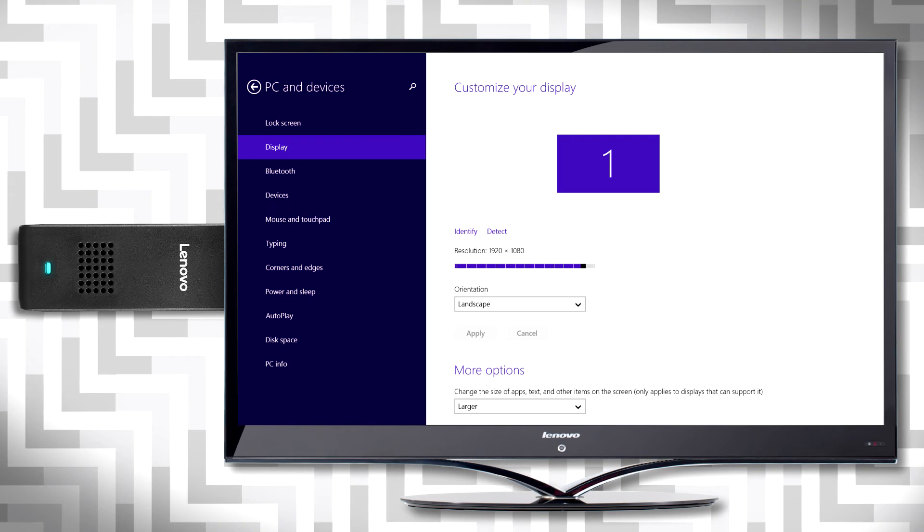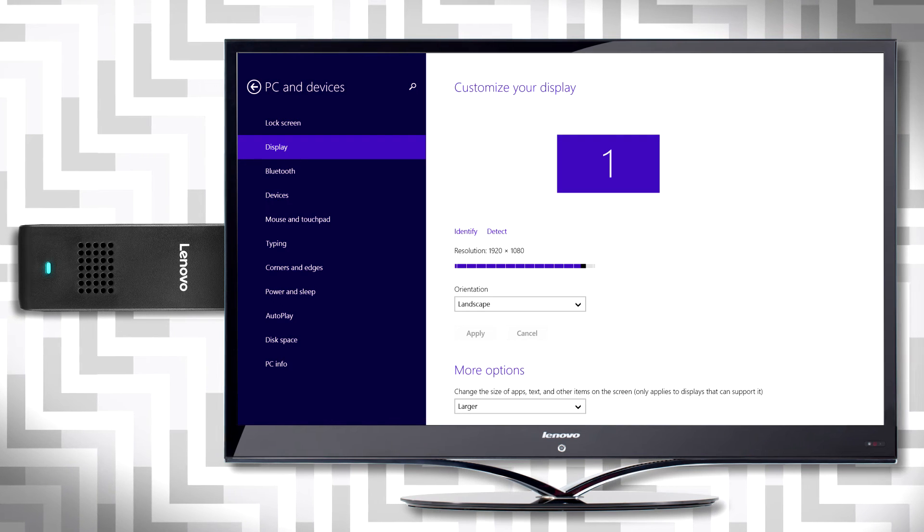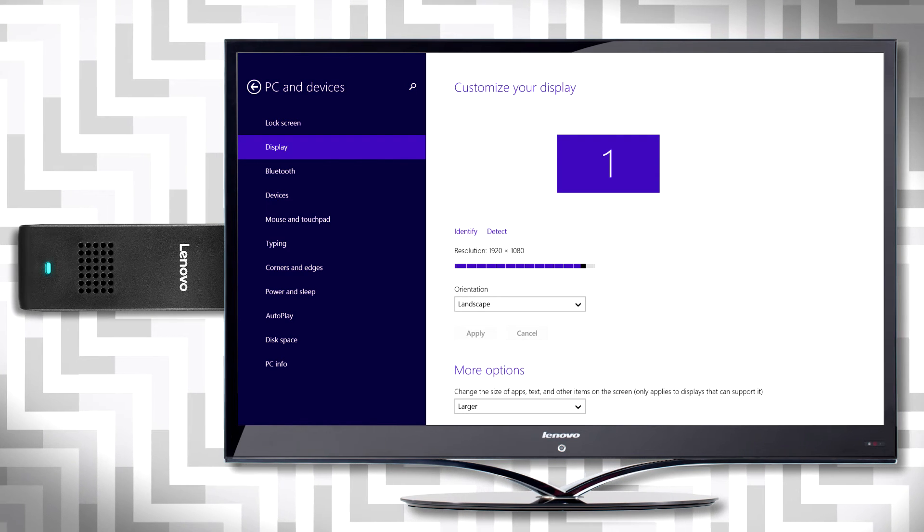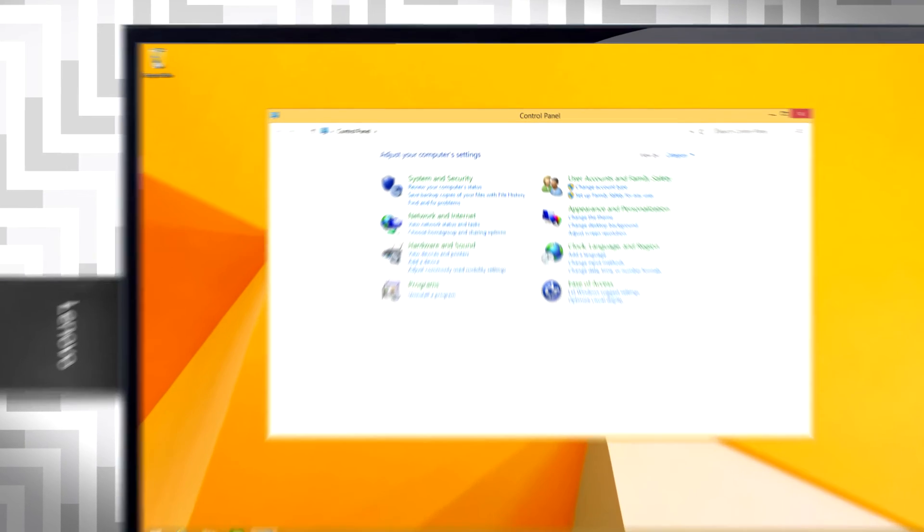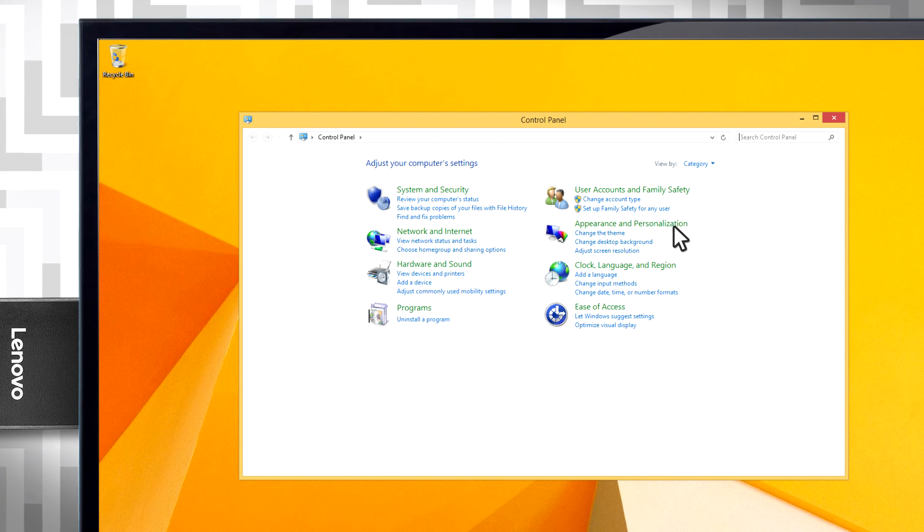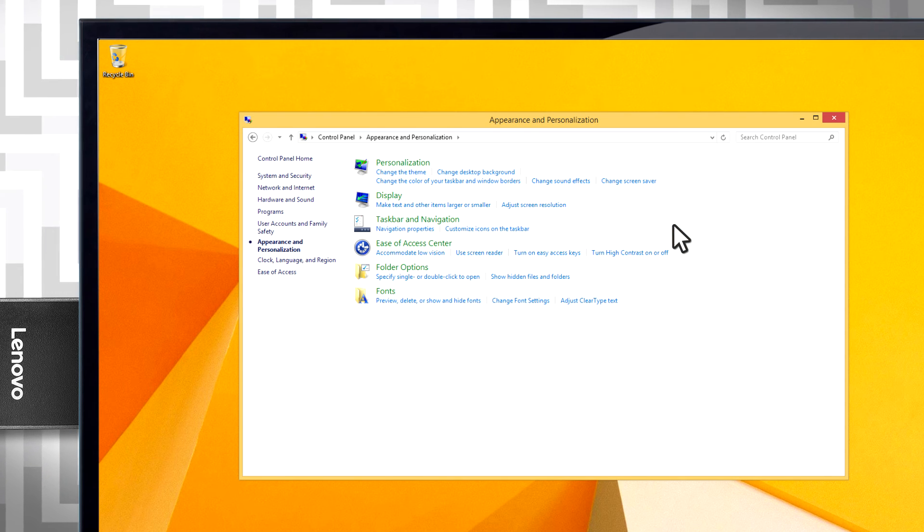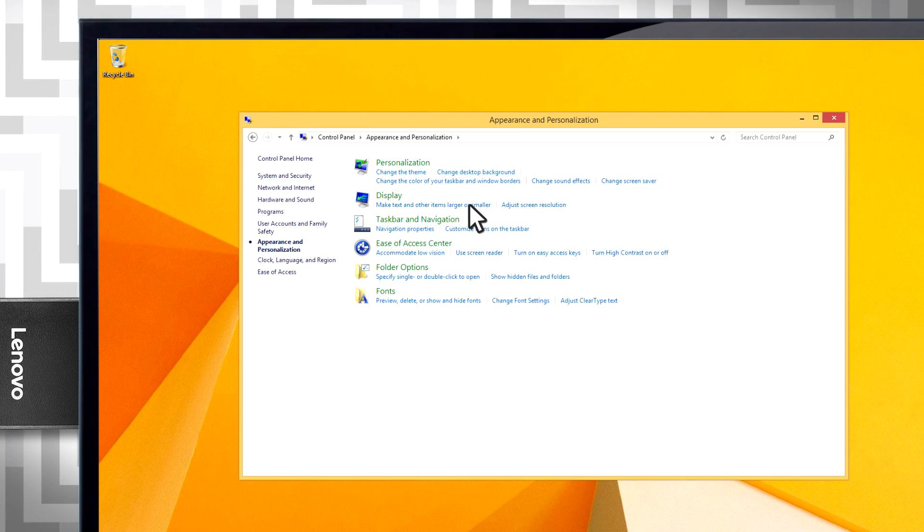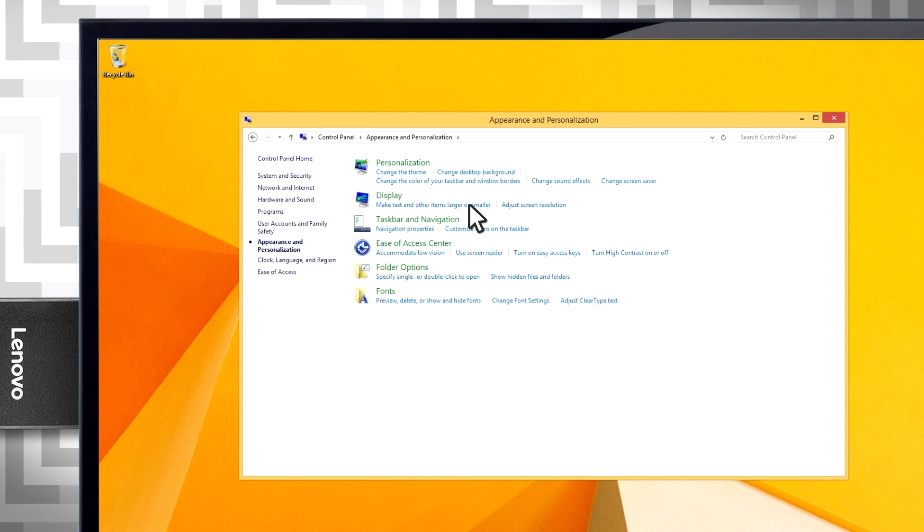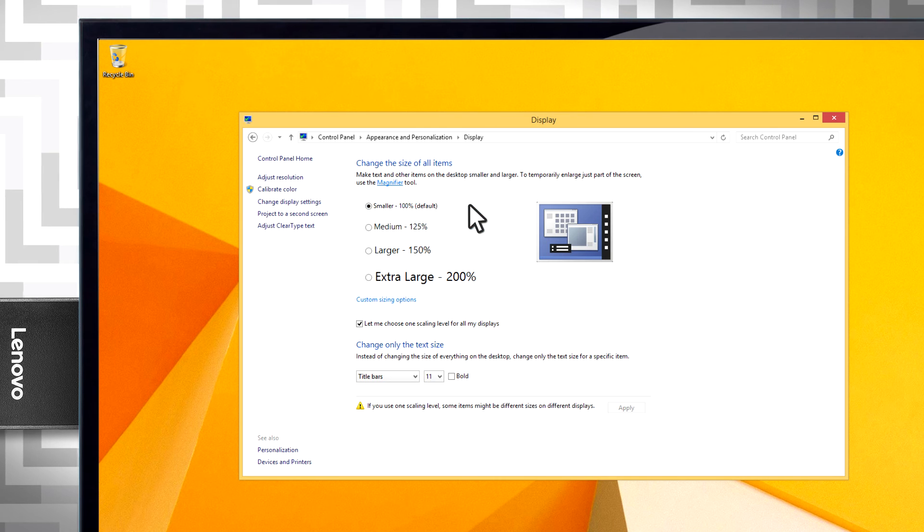The Windows Desktop has separate settings. Open Control Panel, select Appearance and Personalization, and then under Display, click on Make Text and Other Items Larger or Smaller.